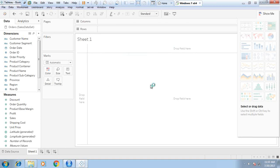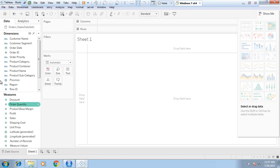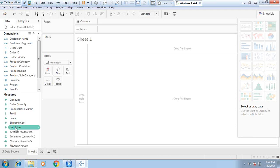Now we can run the script from Tableau to R. R will execute that script and return the output back to Tableau, which we can display in the form of a graph or chart. Here my requirement is I have got profit, shipping cost, and unit price.